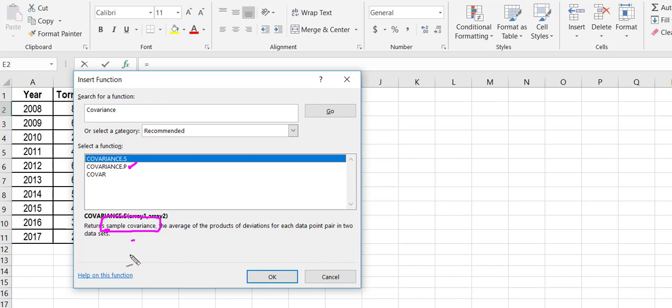That's pretty consistent with Excel. If you have a formula.s, it's going to calculate that formula treating your data as sample data. If you have a function.p, it's going to treat your data as population data.